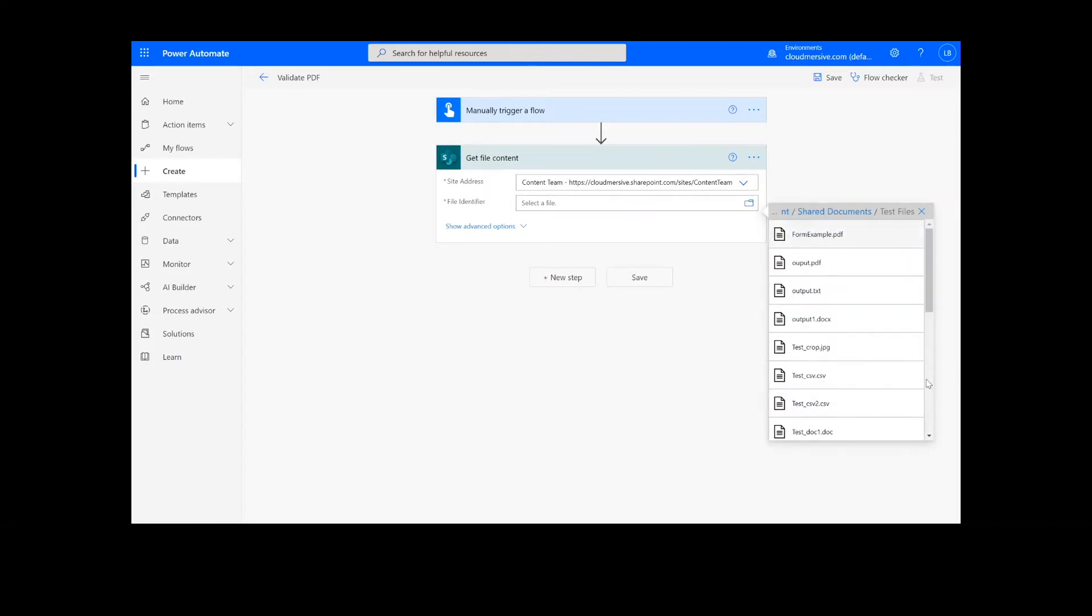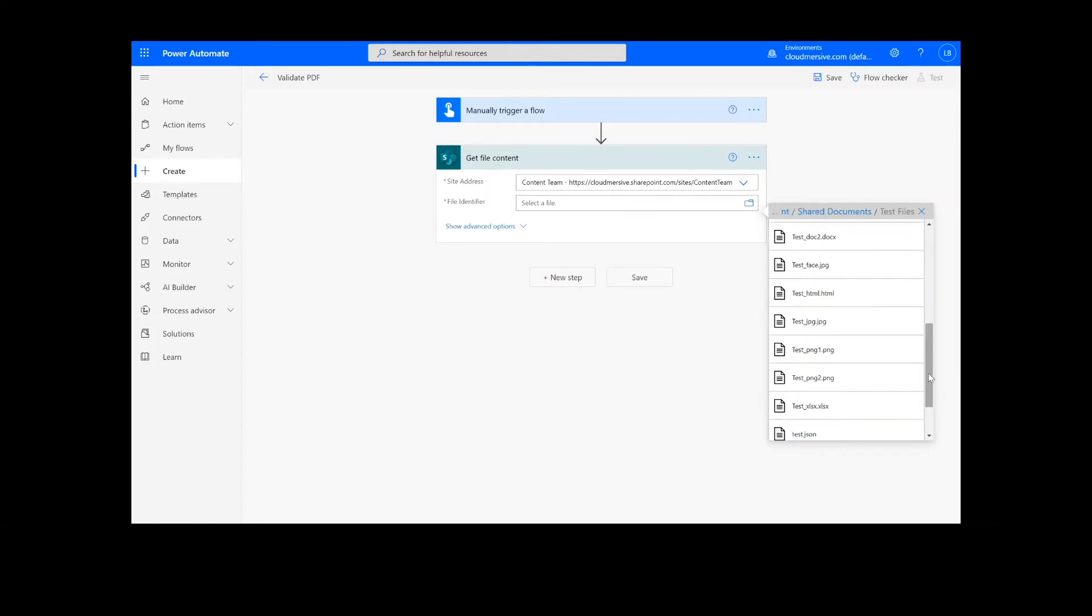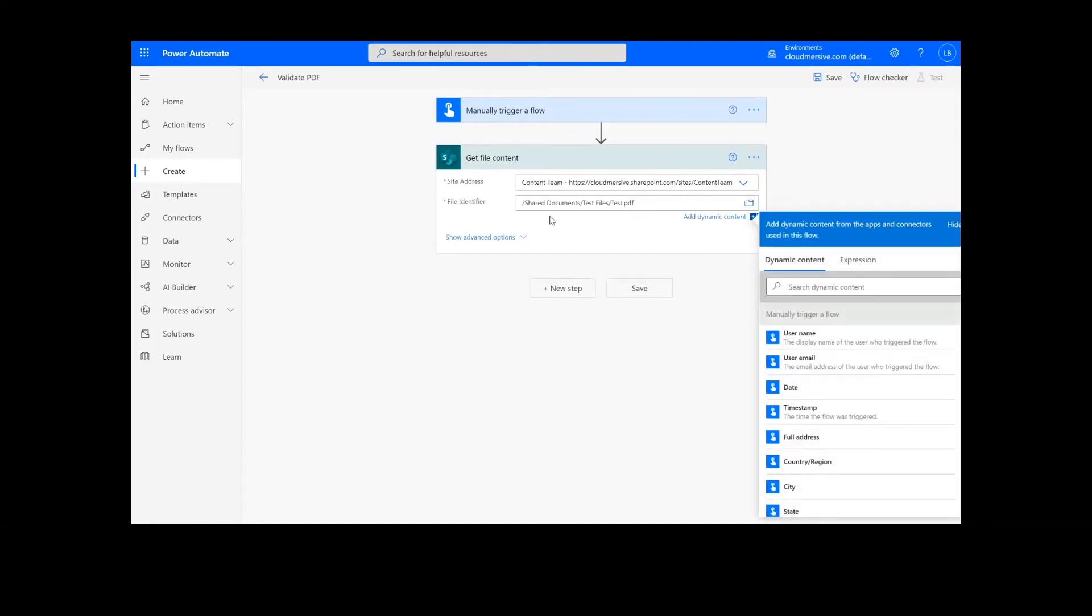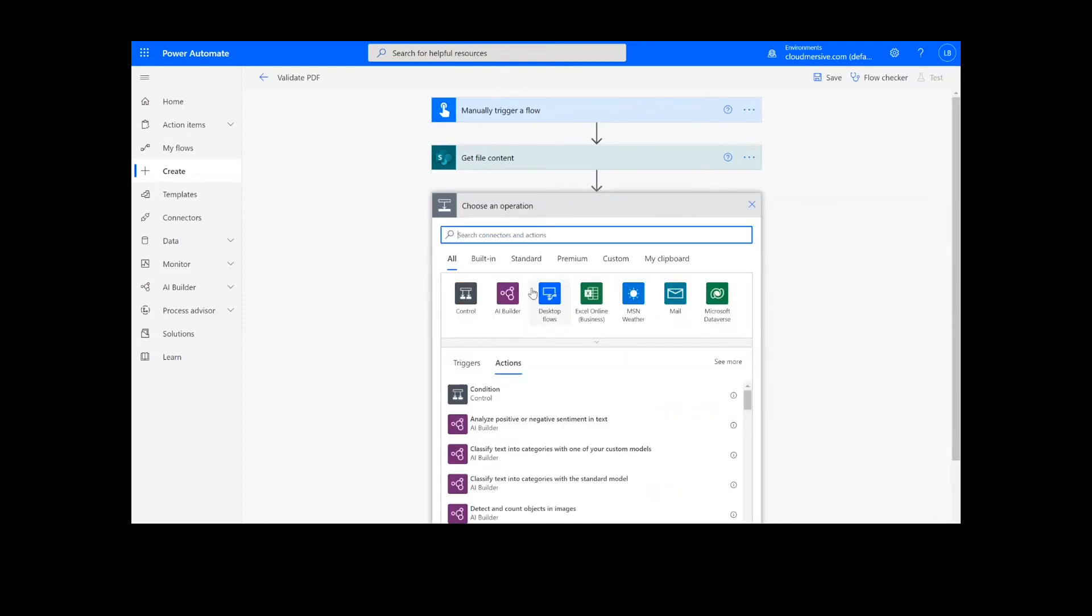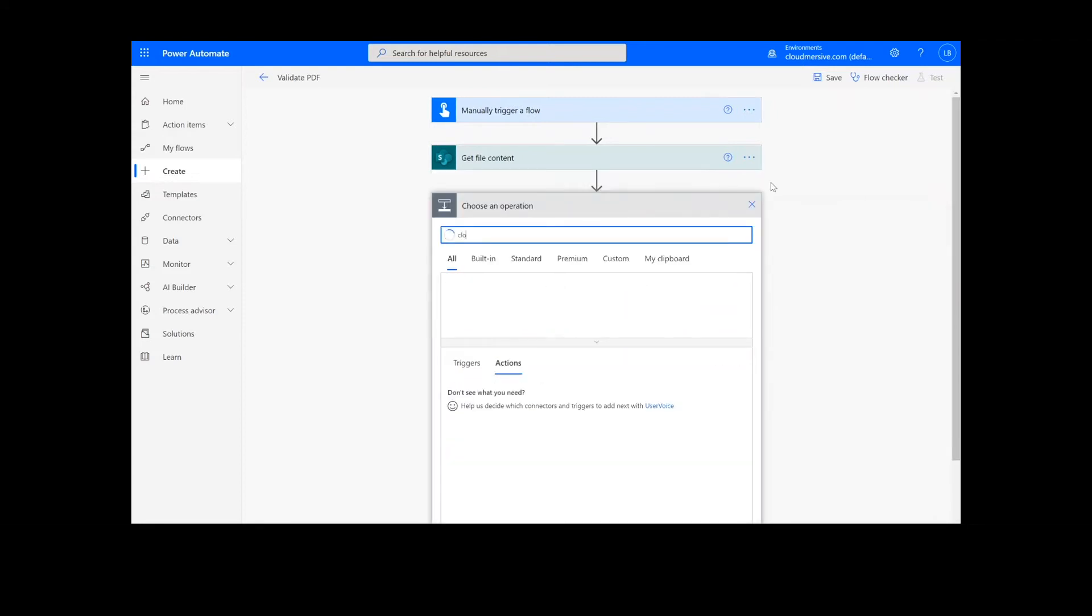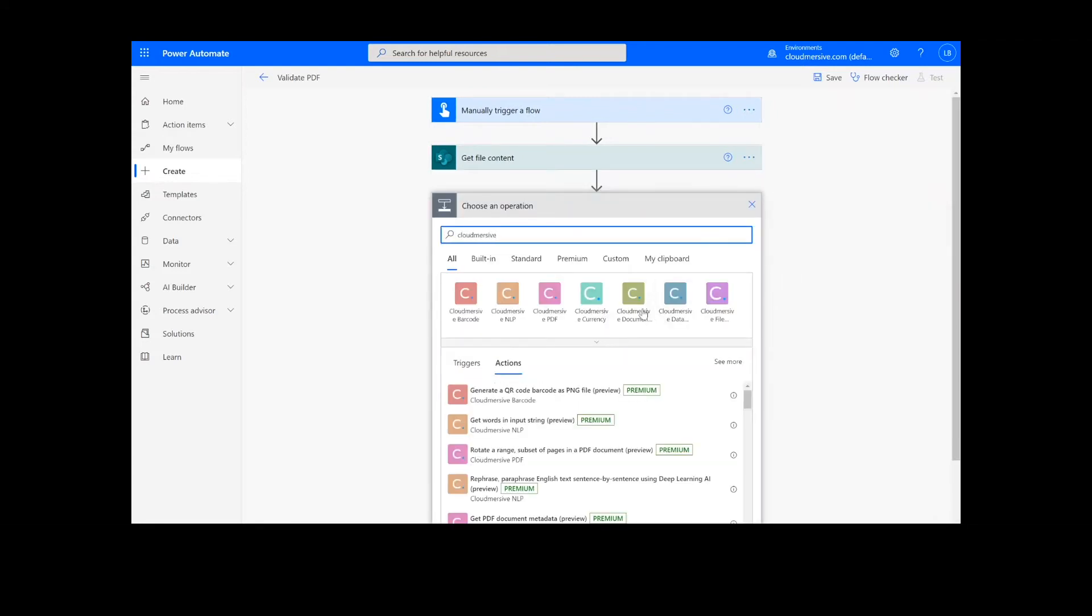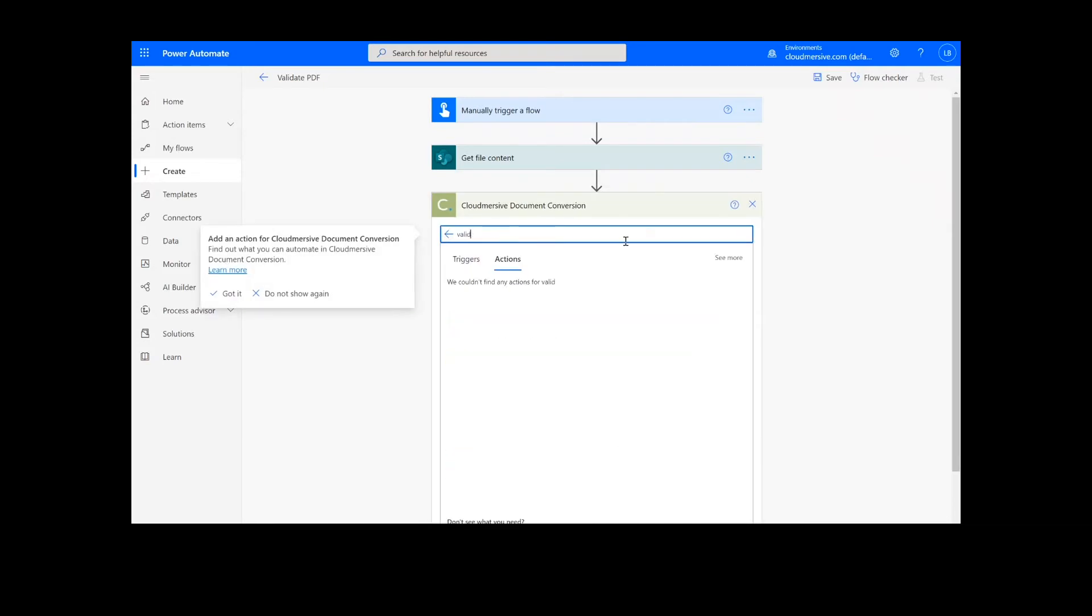For our next step, we will look up the CloudMersive Document Conversion Connector, which is the green icon here, and select Validate a PDF Document File.